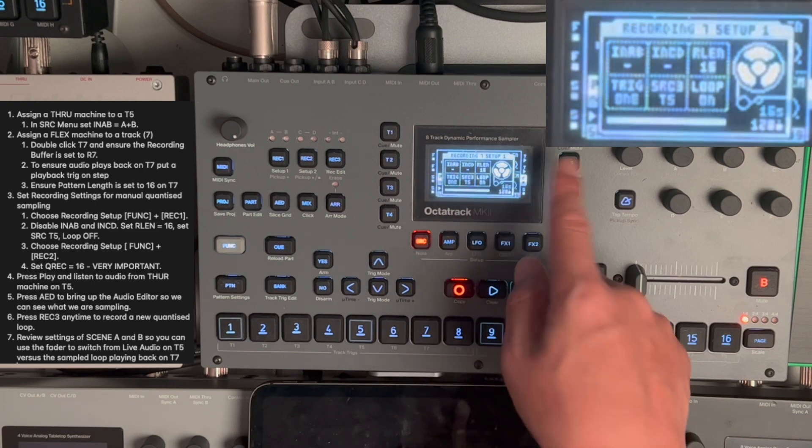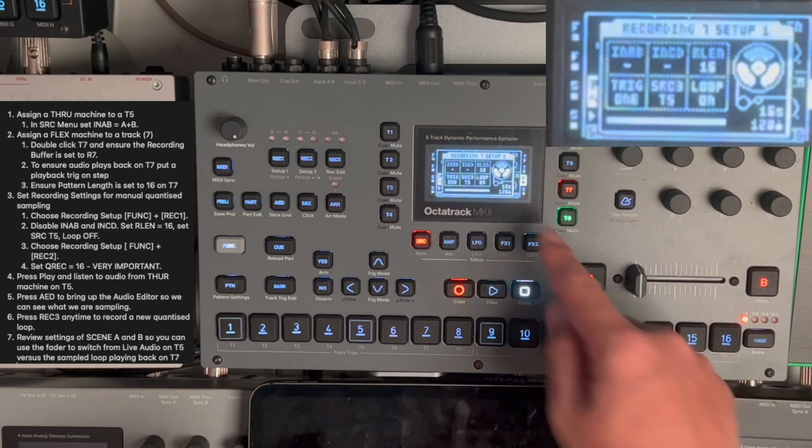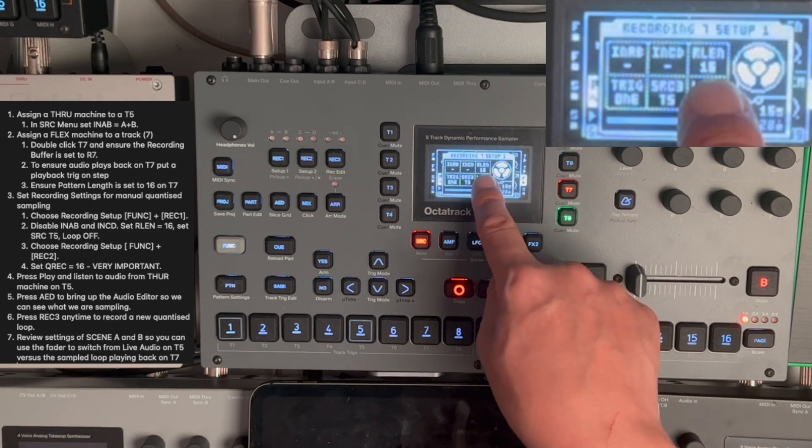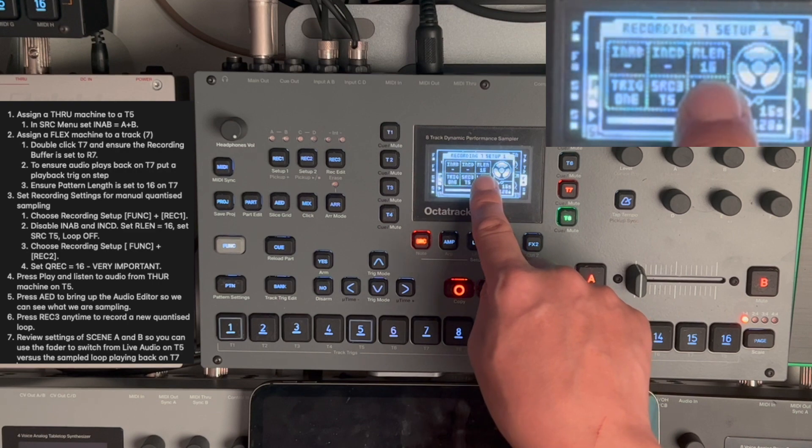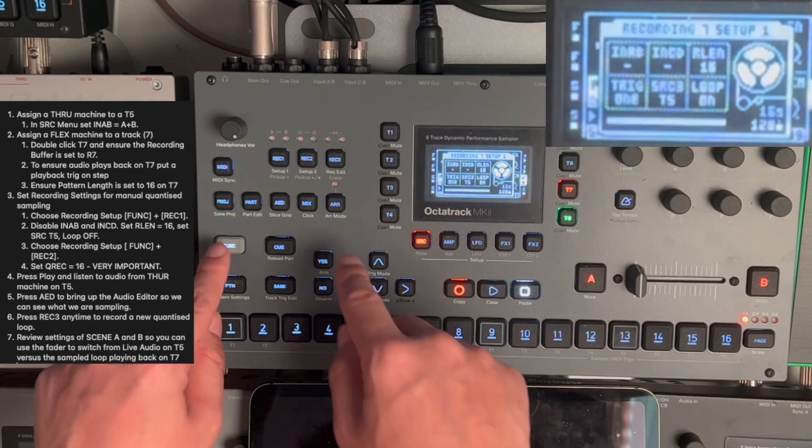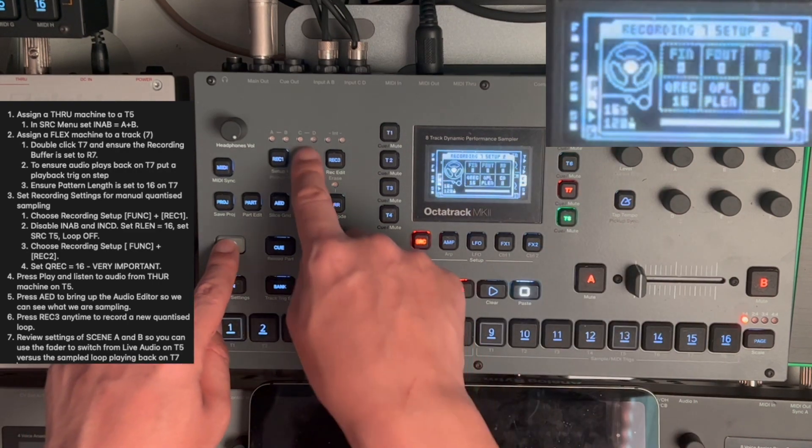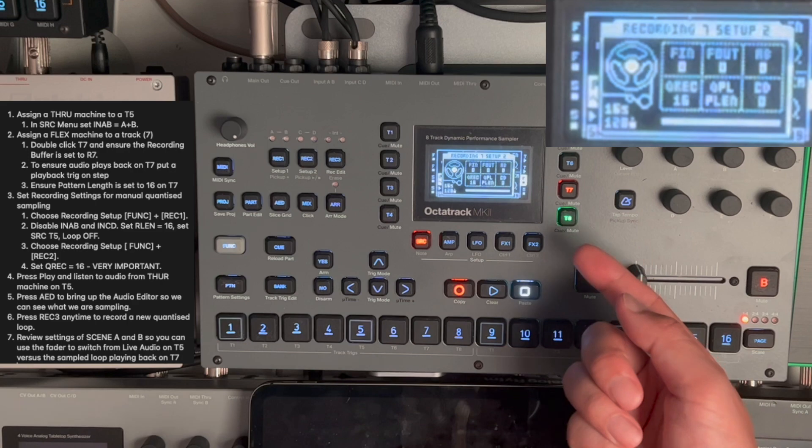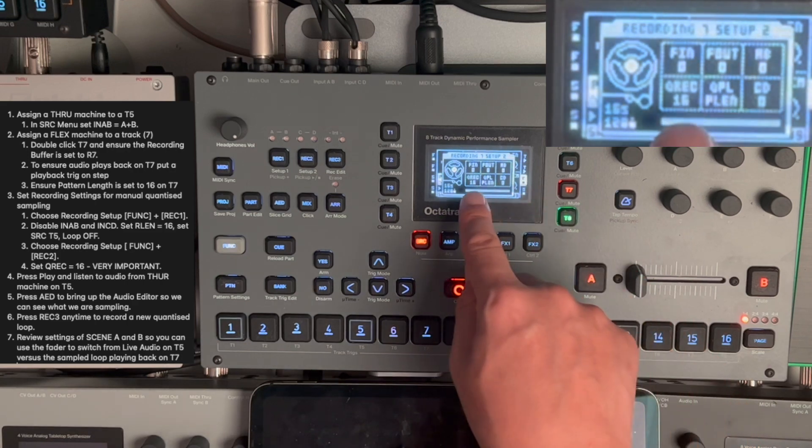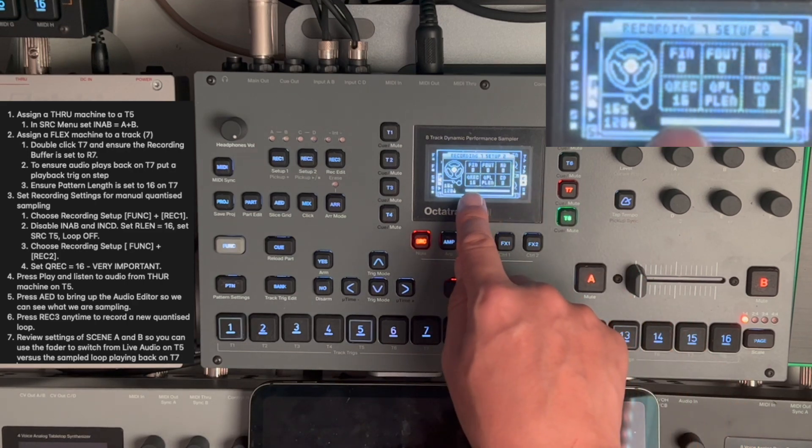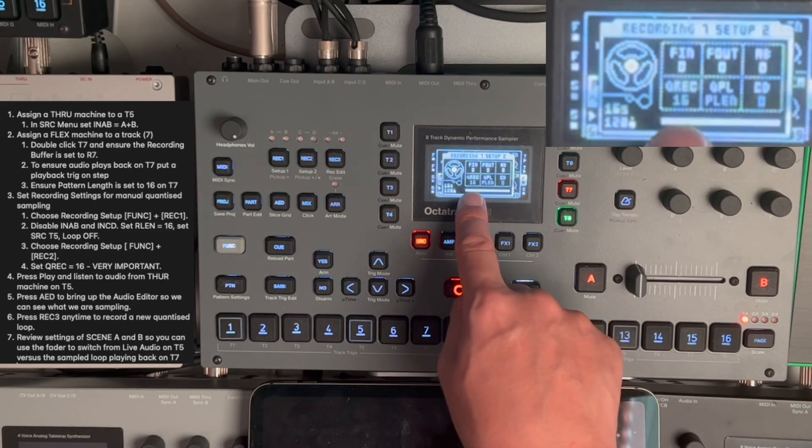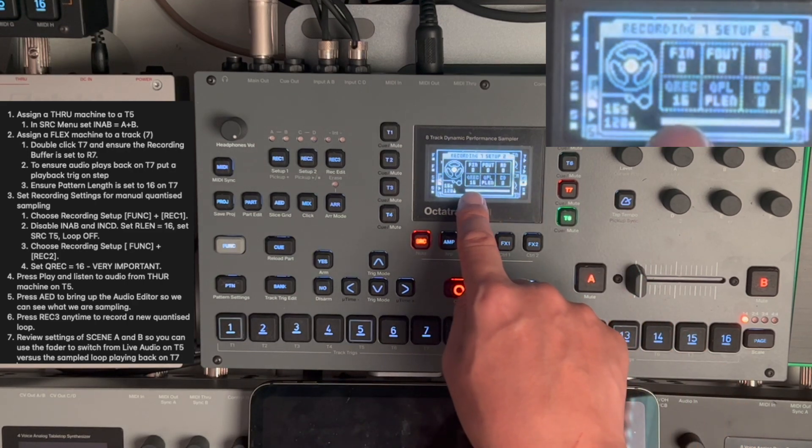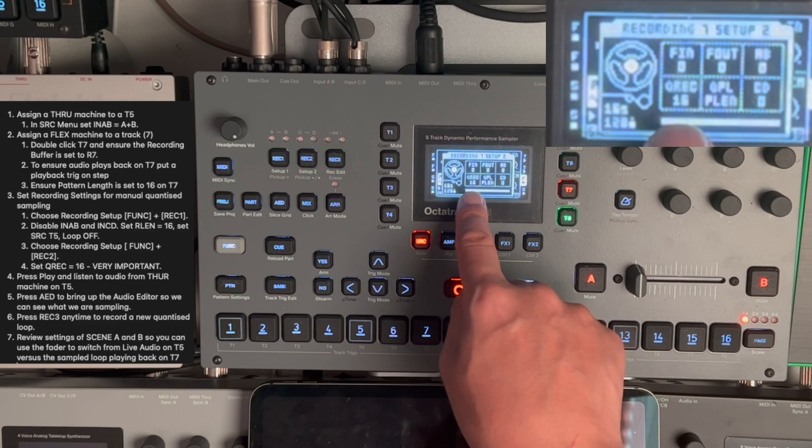The recording length is 16 steps. That is important. Now, if I press function, record 2, I go into the second setup menu. I'm doing quantized recording, and it is of, again, 16 steps.